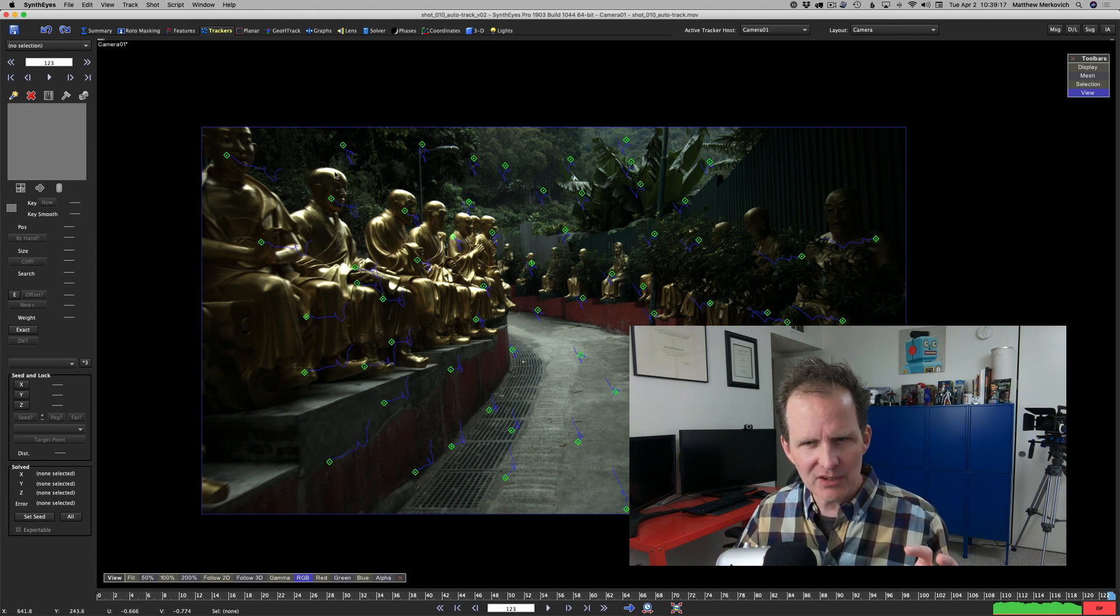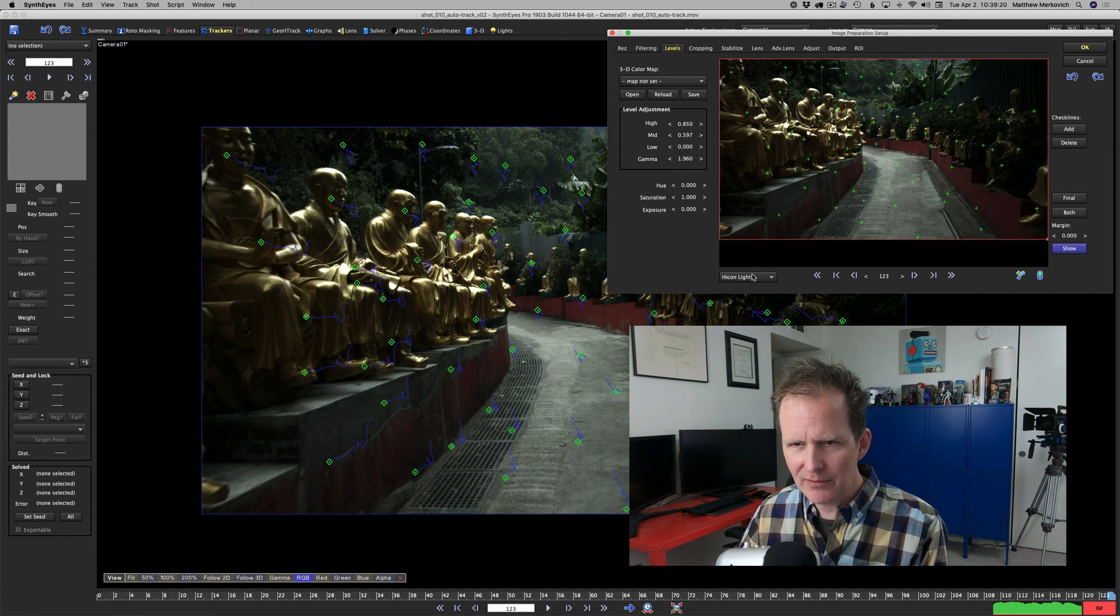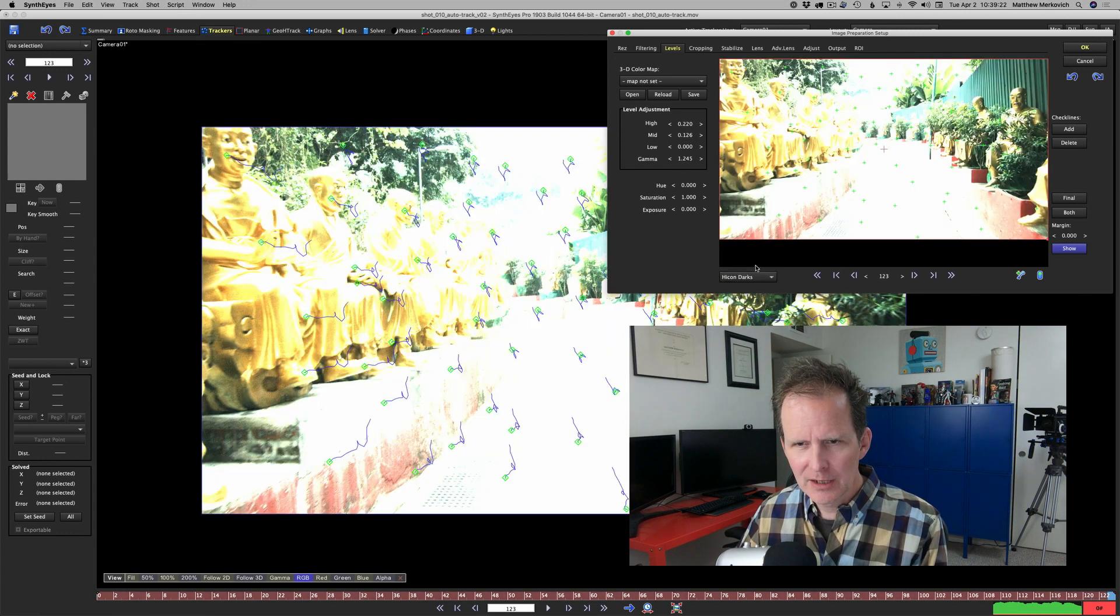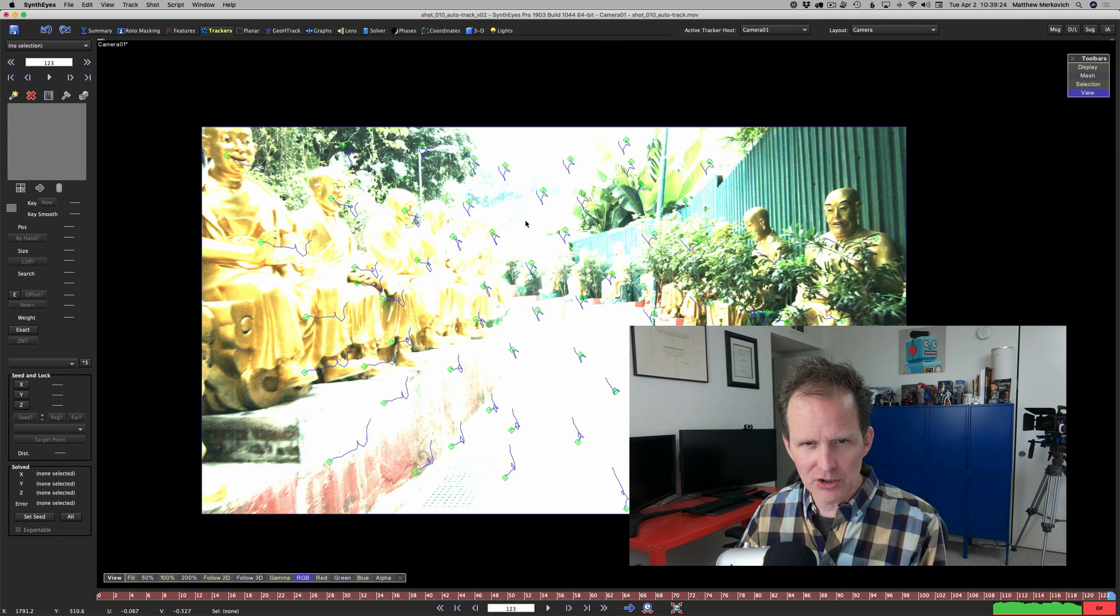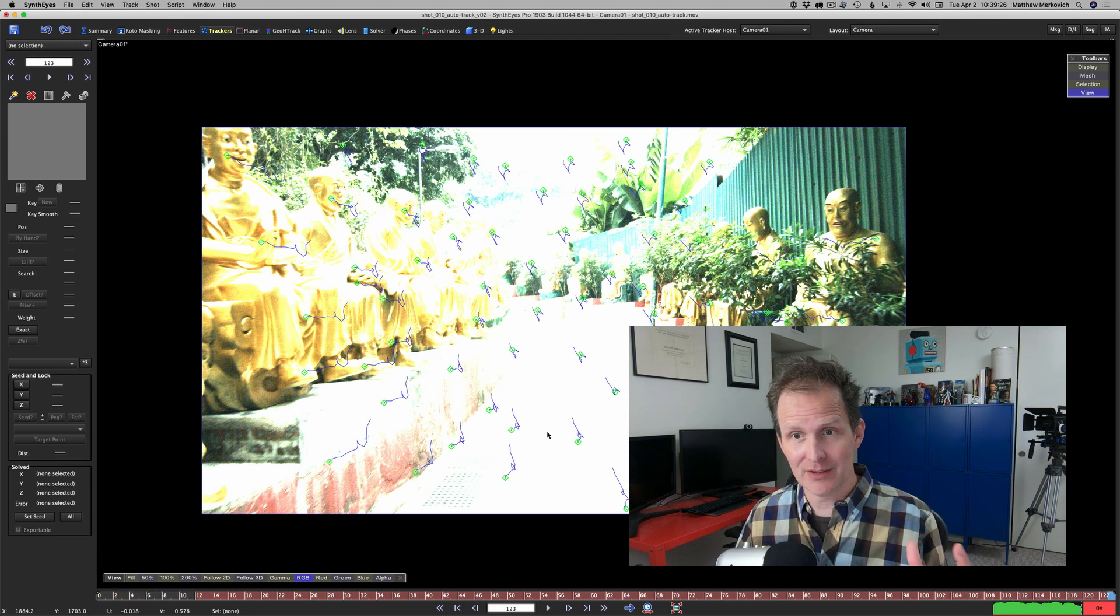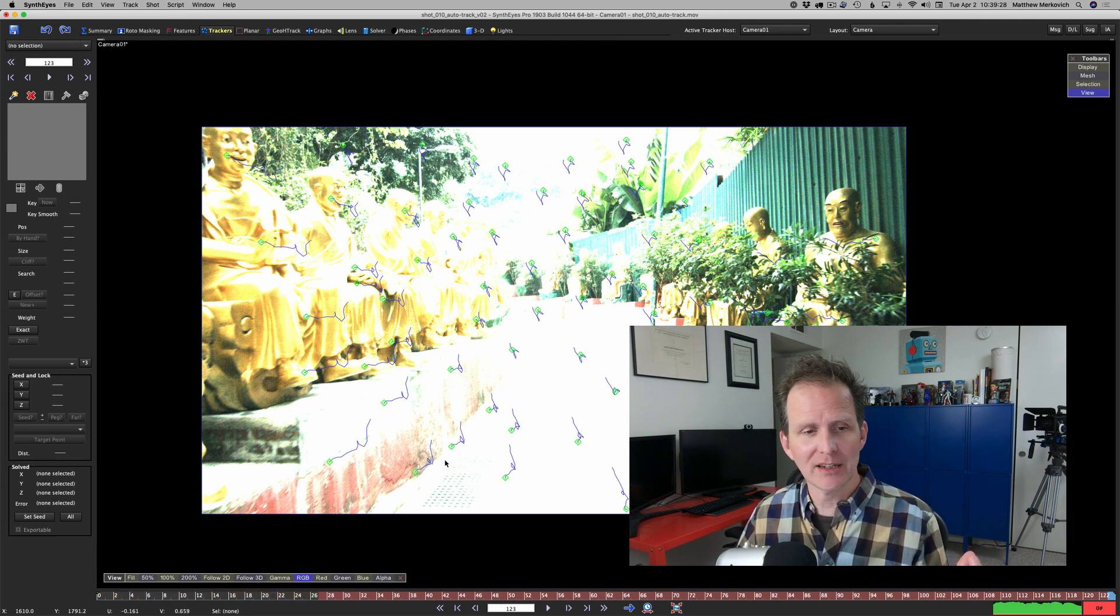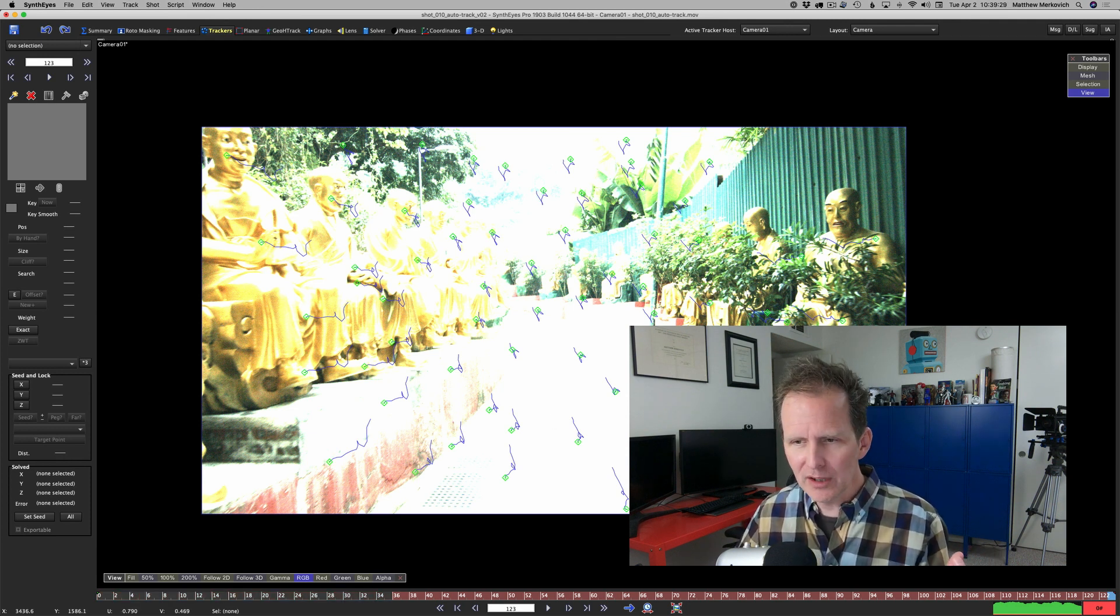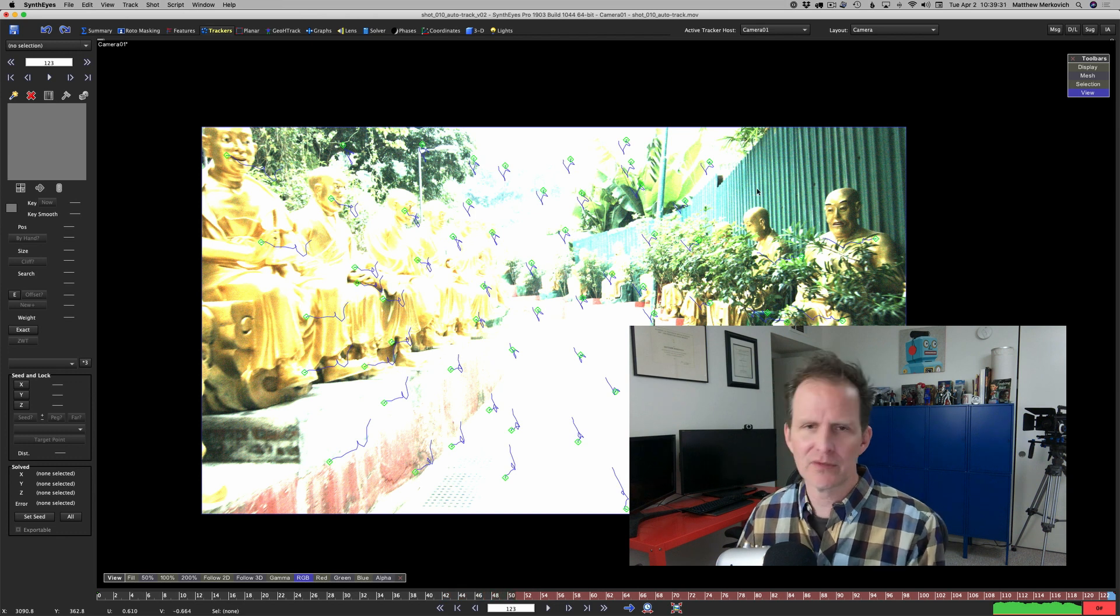Going back, if I go to high con darks we're now removing features in the brightest areas of the image. Synth eyes won't find anything there but it will start finding things in the darker parts of the image.